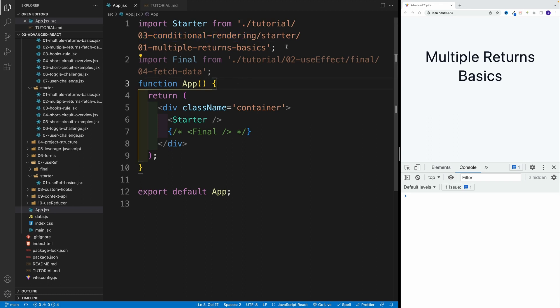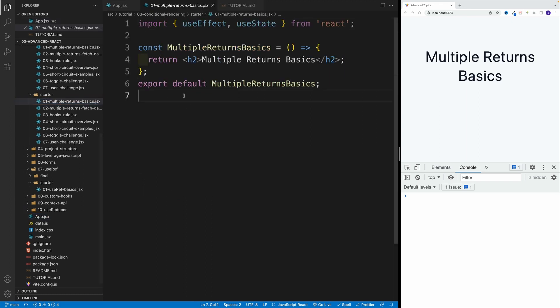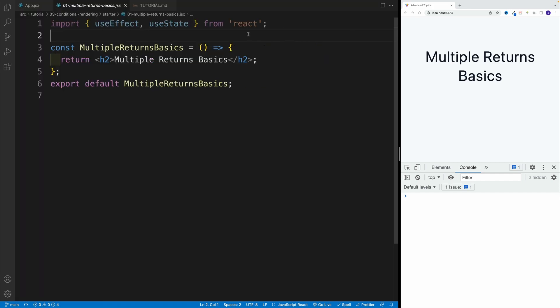Yep, we're switching the folders, and then starter, and then 01 multiple returns. Effectively, once you navigate to the file, you should see just the heading 2 with two imports for useEffect and useState.